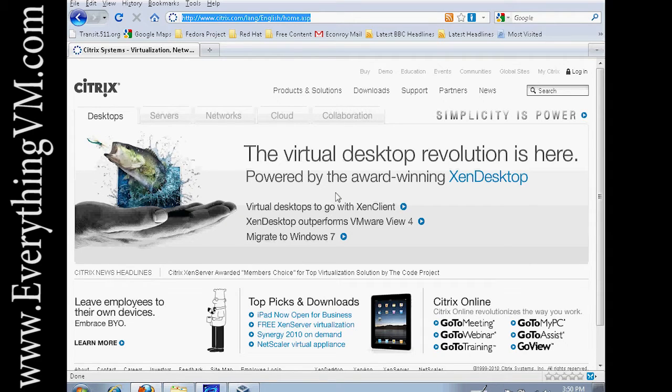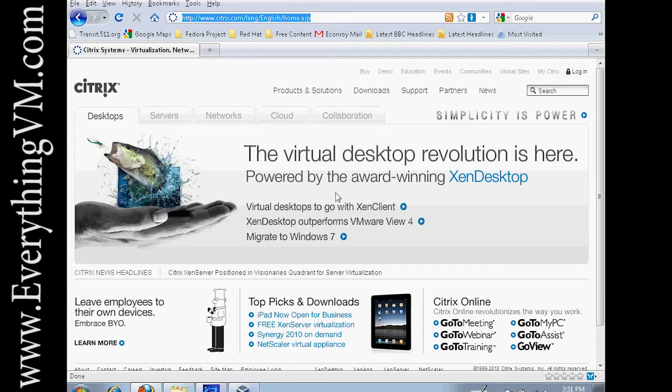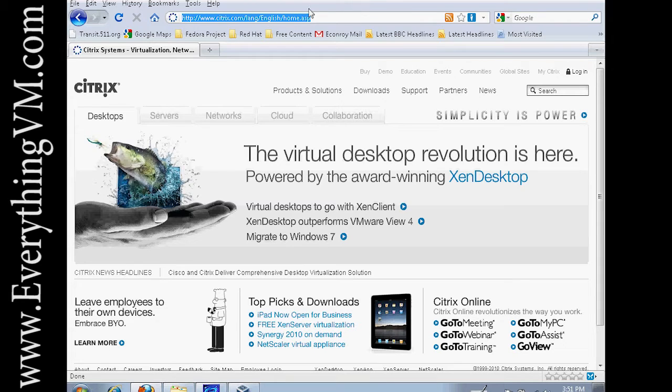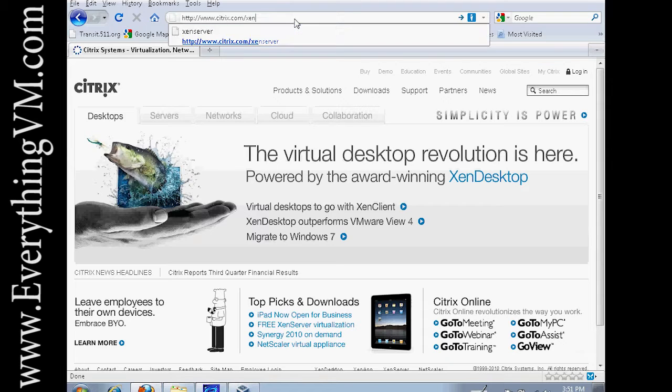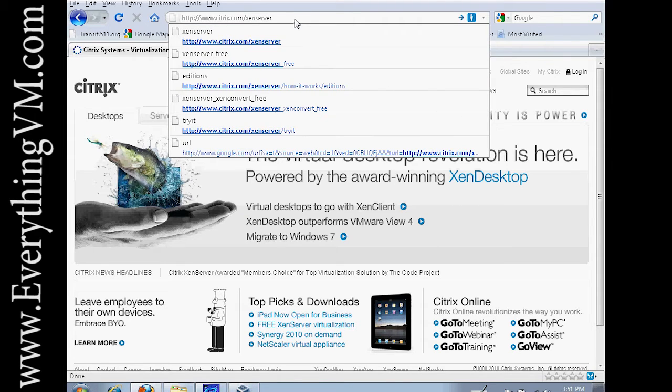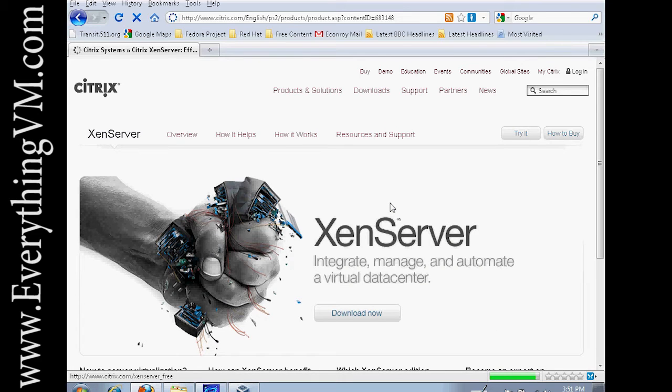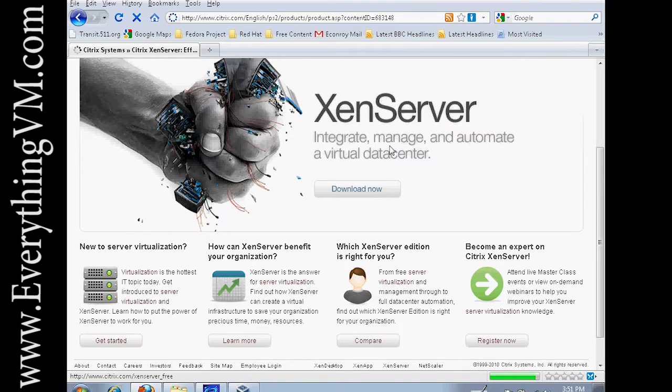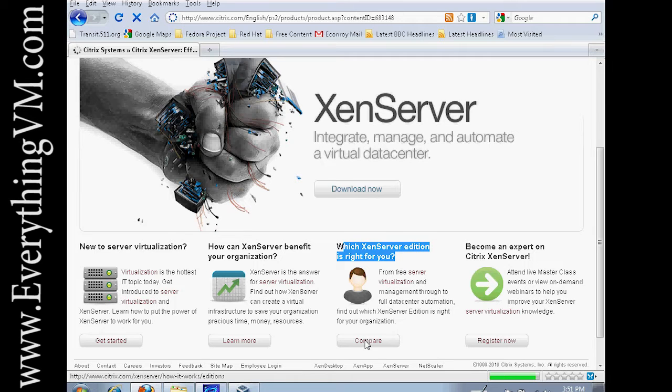To get a copy of Citrix's XenServer you just go to citrix.com/xenserver. If you scroll down towards the bottom you can see which XenServer edition is right for you. You can click on compare.